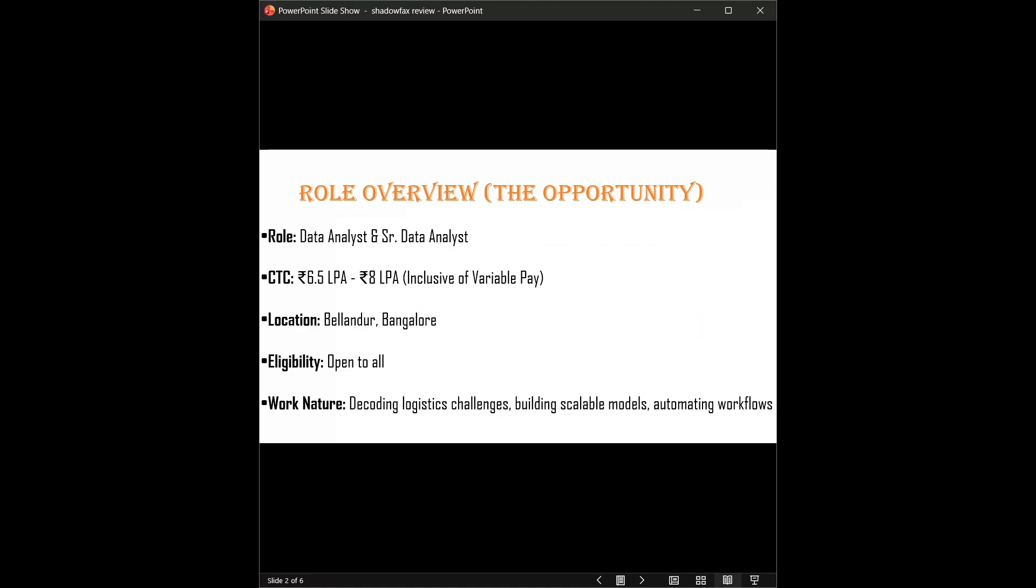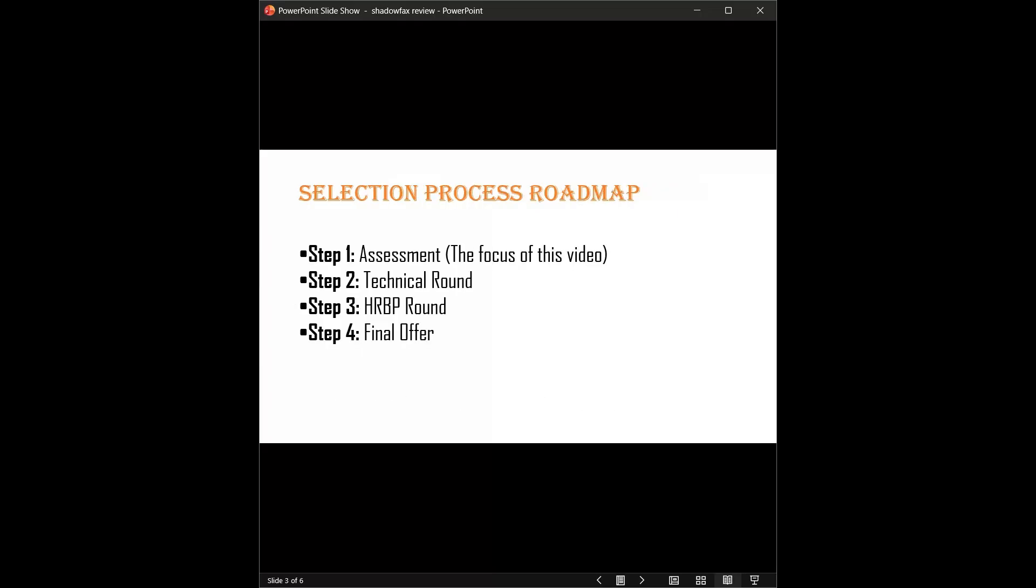First, let's check if the opportunity is worth your time. They are hiring for both analyst and senior analyst roles. Their package is really solid, offering between 6.5 to 8 LPA, and yes, this includes variable pay. The location is Bangalore. As for the work, you won't be just making Excel sheets. You'll be working on actual logistic challenges, building models, and automating workflows using AI, so the learning curve is going to be steep.